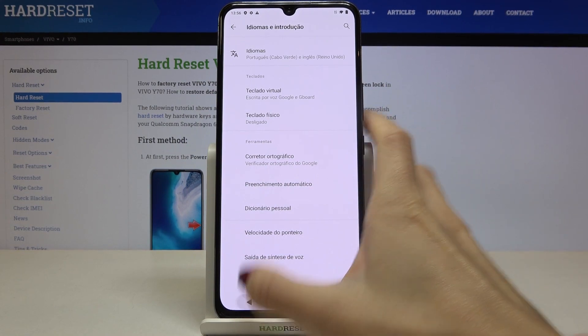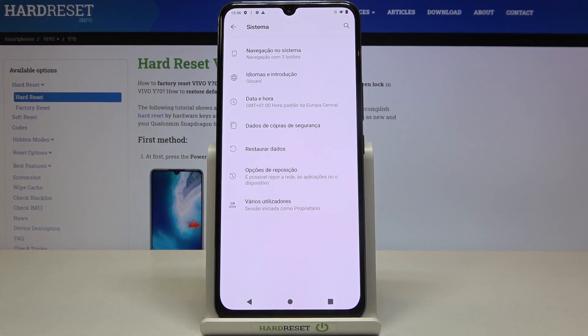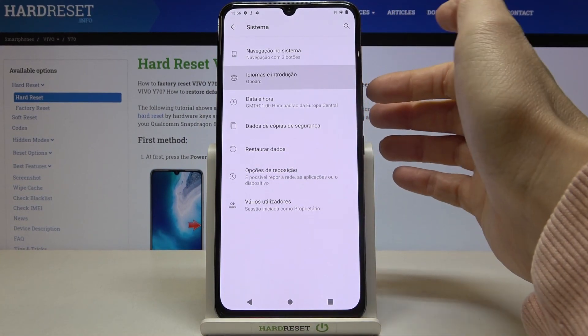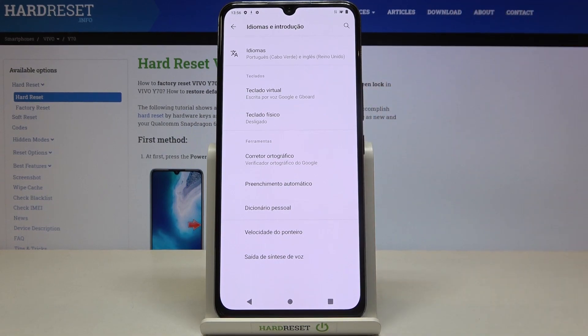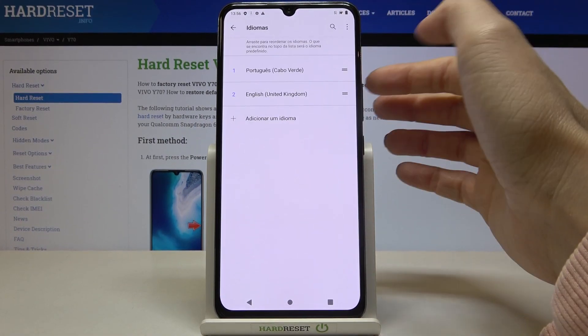And here it is. As you can see, the whole device is now in Portuguese. Whenever you would like to change it, just open Languages again.